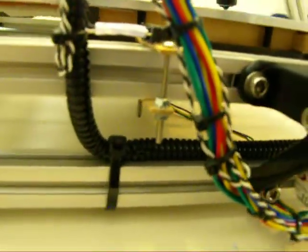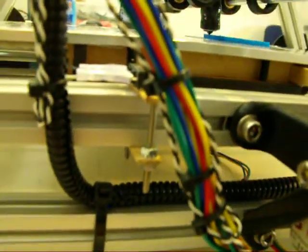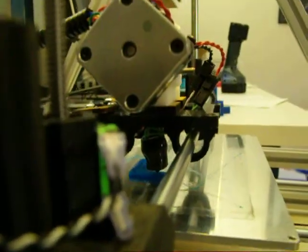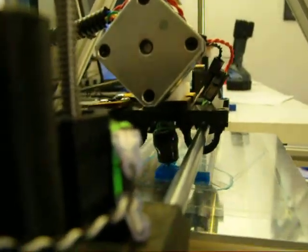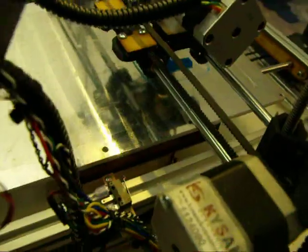Now, I've seen on Thingiverse there are printed mounts for these, but since I've already mounted these, and I needed them in the machine before I could print anything, I had to improvise.